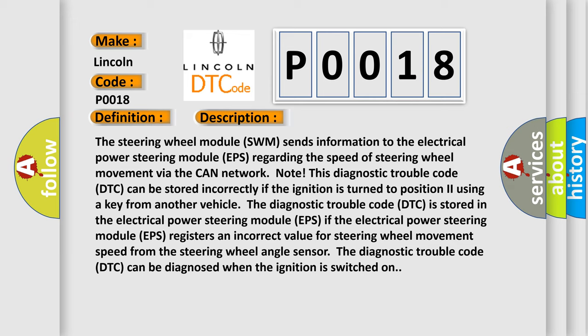Note: This diagnostic trouble code (DTC) can be stored incorrectly if the ignition is turned to position 2 using a key from another vehicle. The diagnostic trouble code (DTC) is stored in the electrical power steering module (EPS) if the EPS registers an incorrect value for steering wheel movement speed from the steering wheel angle sensor.